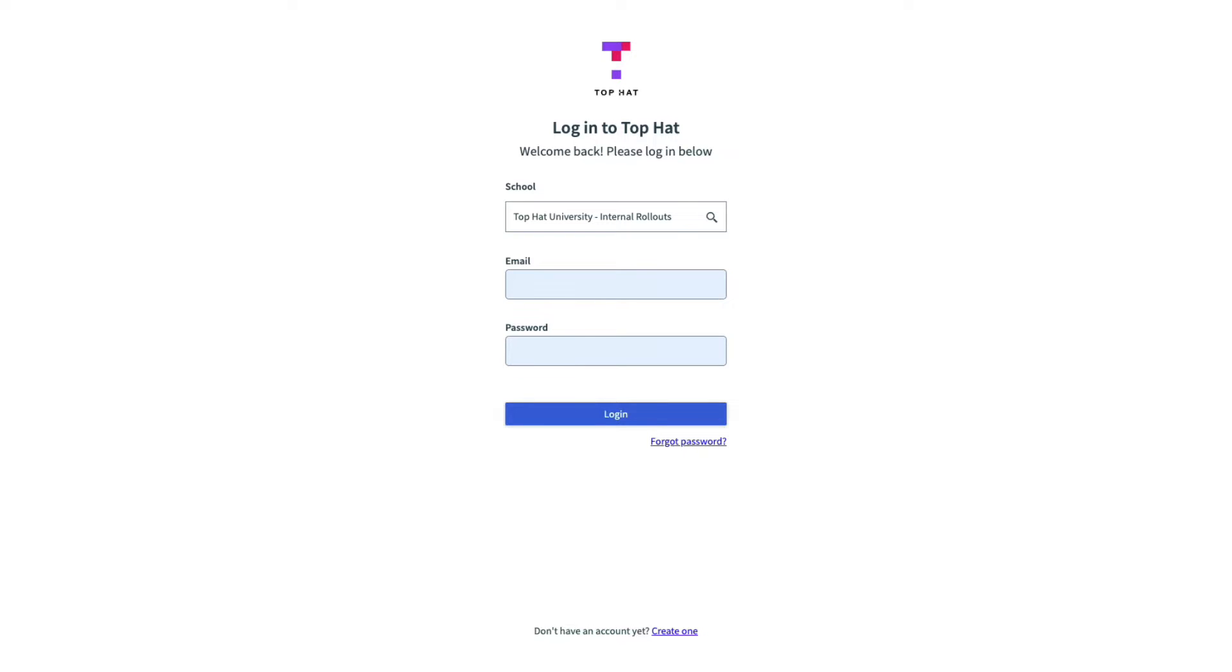Next, you'll be asked to log in or create a Top Hat account. If you've used Top Hat in other courses and already have an account, simply enter your email address and password to log in.